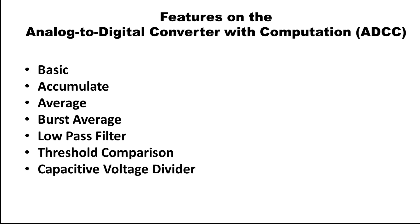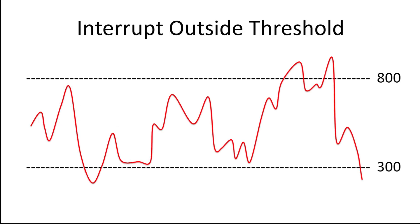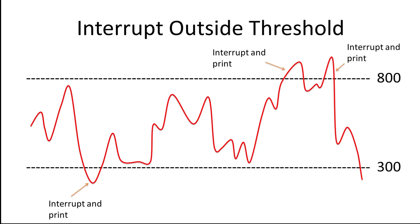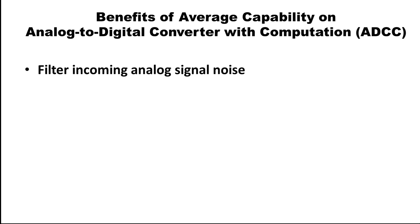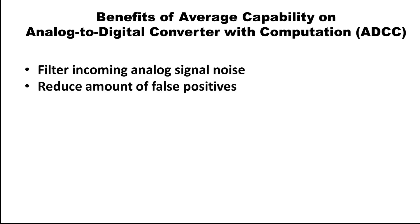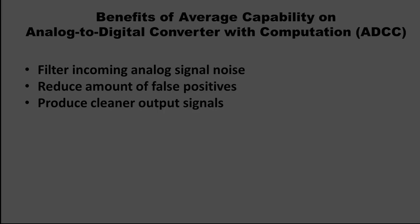In this video, however, I will be using the ADCC to first print values to a serial terminal only if the value falls outside of a certain range. Through this threshold comparison, you can monitor your system without needing any CPU intervention to do so and generate an interrupt if certain criteria is met. The second portion of this video will focus on the ADCC's burst averaging mode. Through this burst averaging mode, you can filter out noise on your ADCC to reduce the amount of false positives within your system and produce cleaner and more concise signal readings.